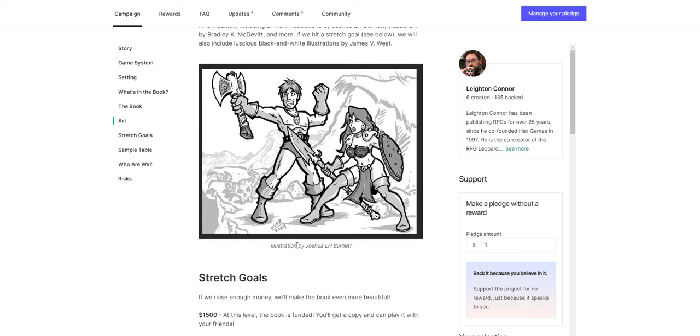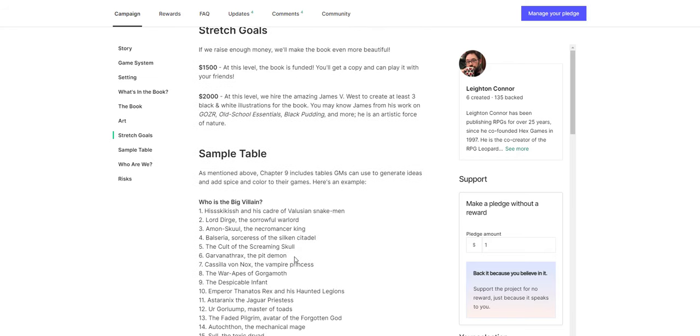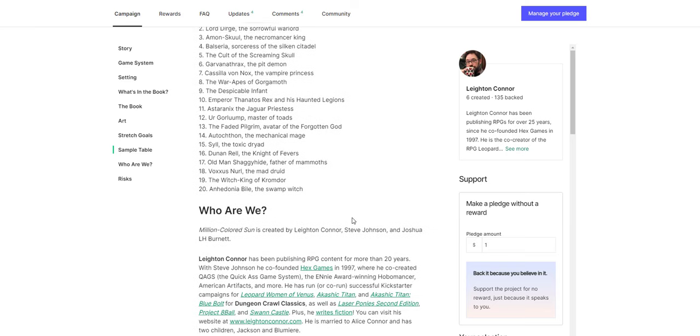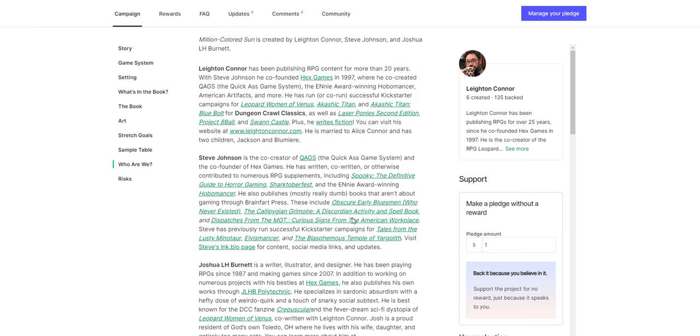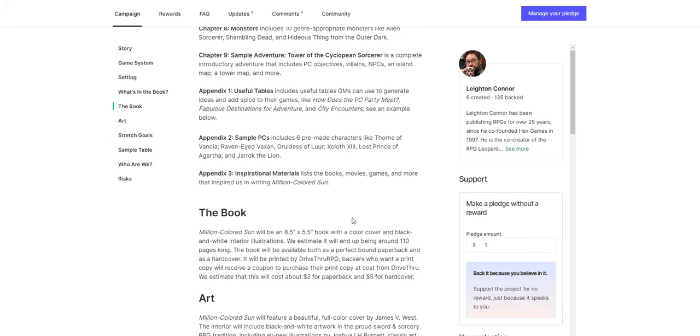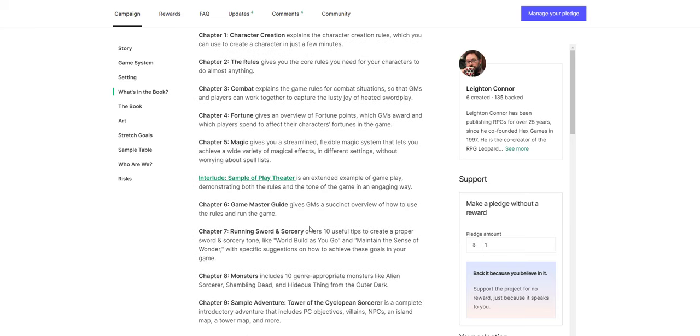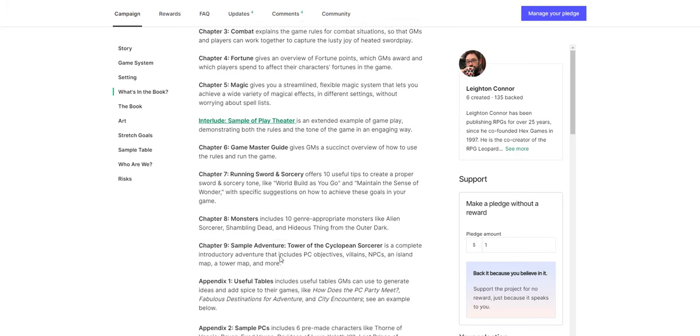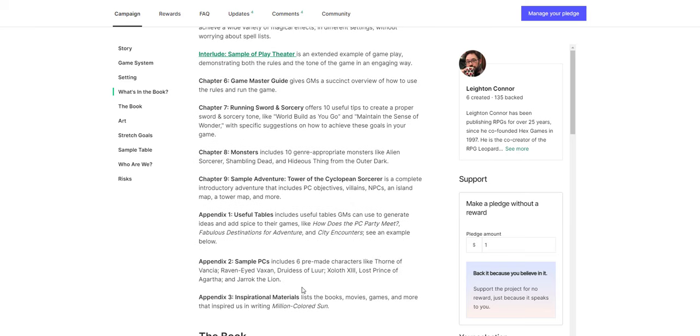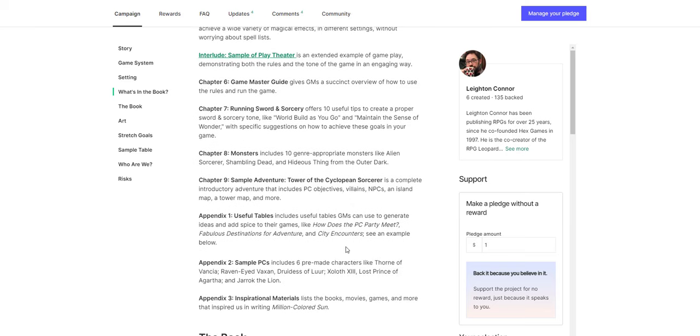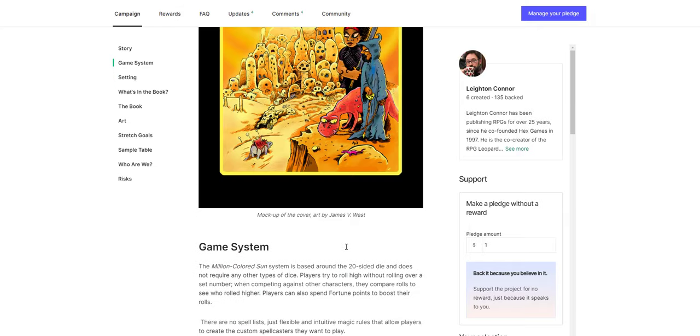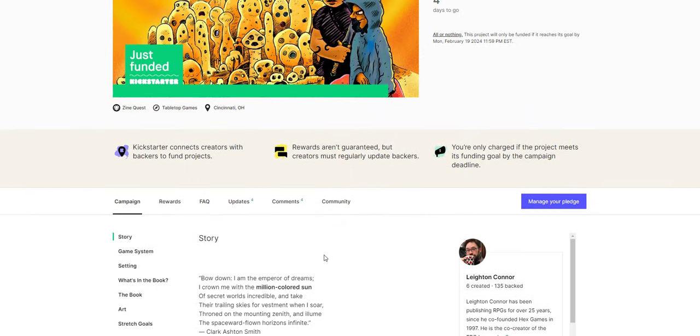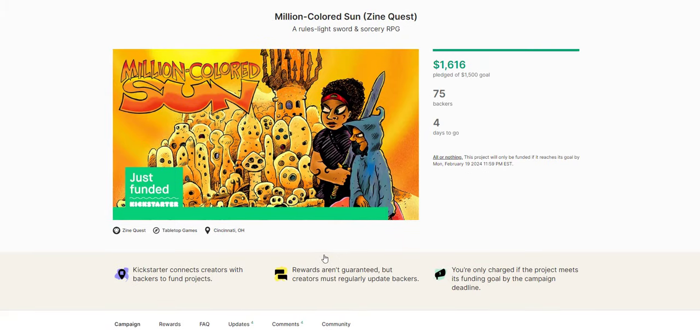There's a bunch of tables in the game. And I think that's one of the reasons I want this. The sample tables. Who is the big villain with a whole bunch of ridiculous villain names. What's in the book? You get character creation, rules, combat, fortune, magic. Sample of play with an interlude. And you can actually download that right now. Game Master Guide, Running Sword and Sorcery. Monsters, sample adventure. And then appendices of useful tables, sample PCs, and inspirational materials. I think this is going to be cool. I'm definitely going to check this one out. I like the idea here quite a lot. This sort of art style, a lot of people just don't like it. But it appeals to me. It reminds me of some of the art from Dungeon Crawl Classics and from the Black Pudding zine. And all those things. I like that a lot.